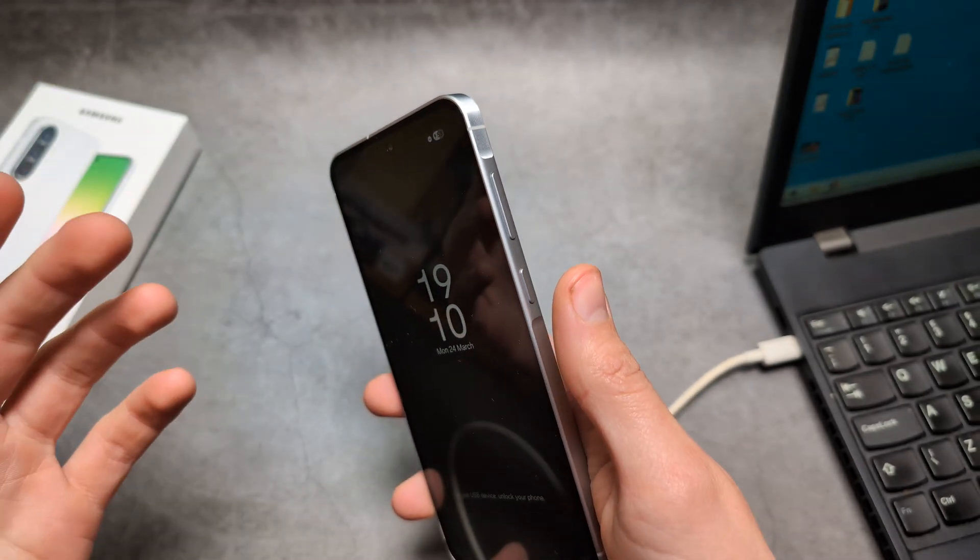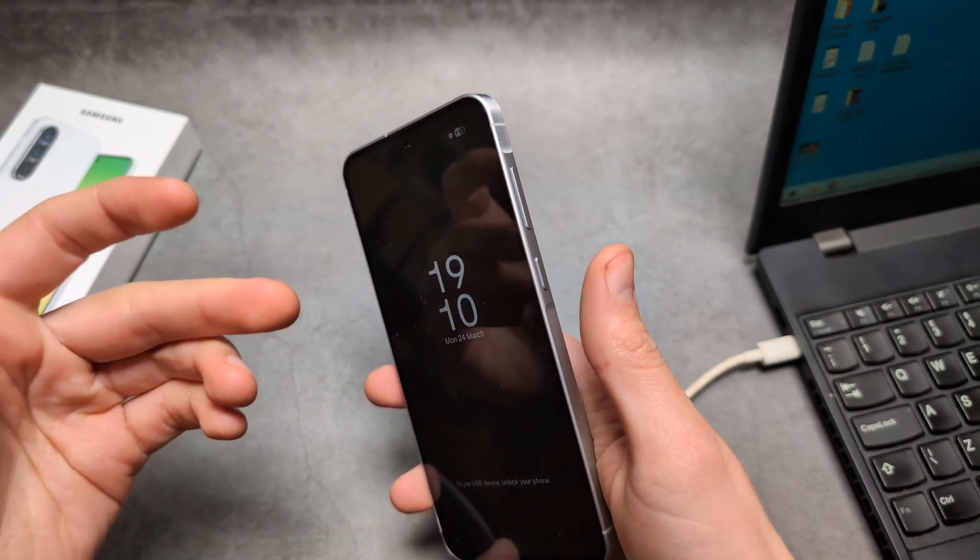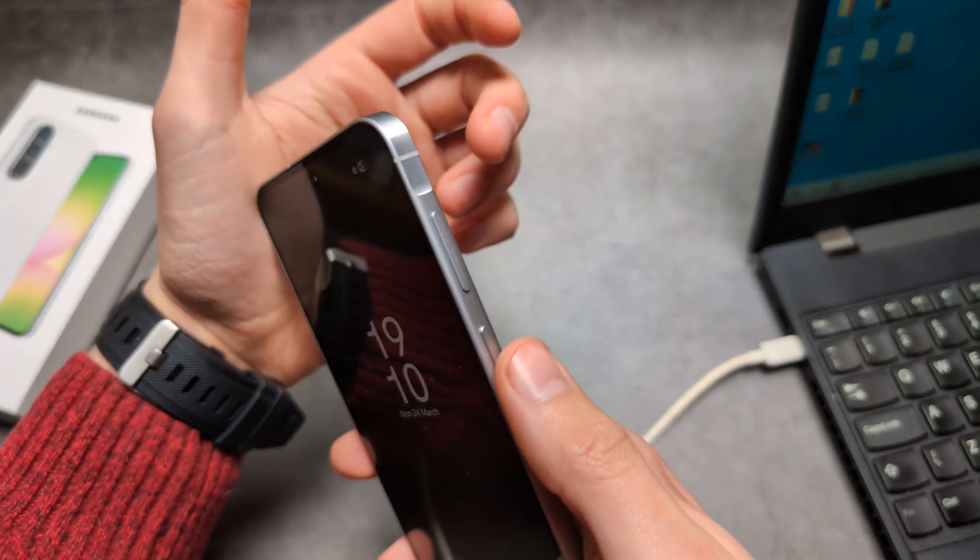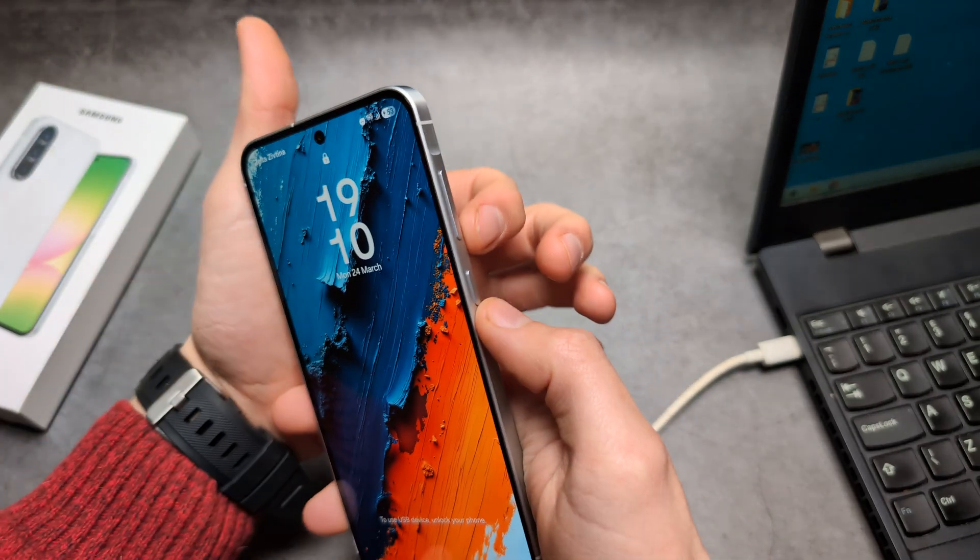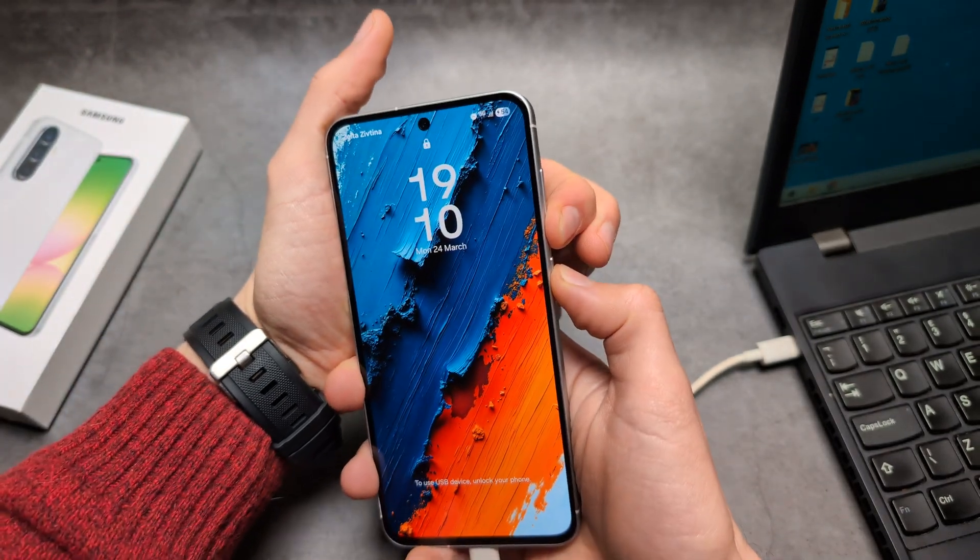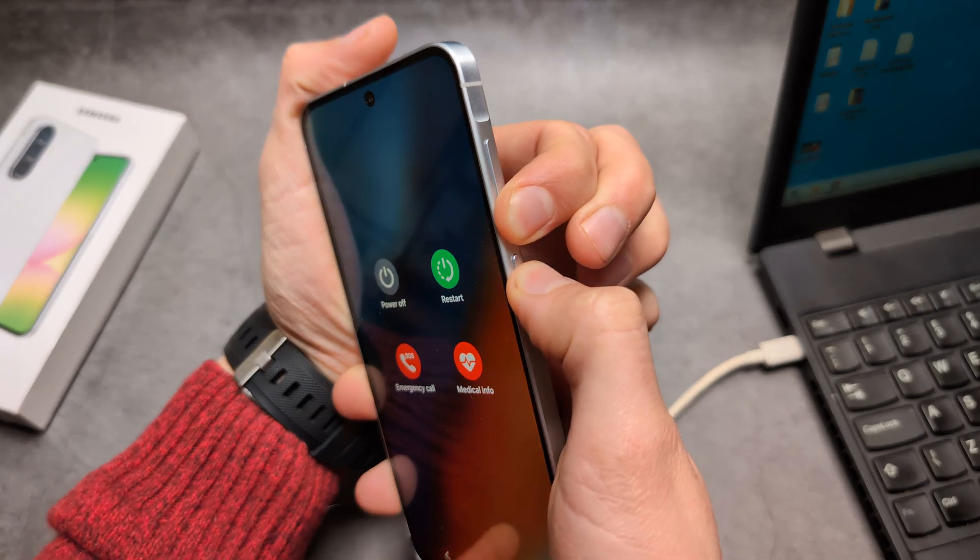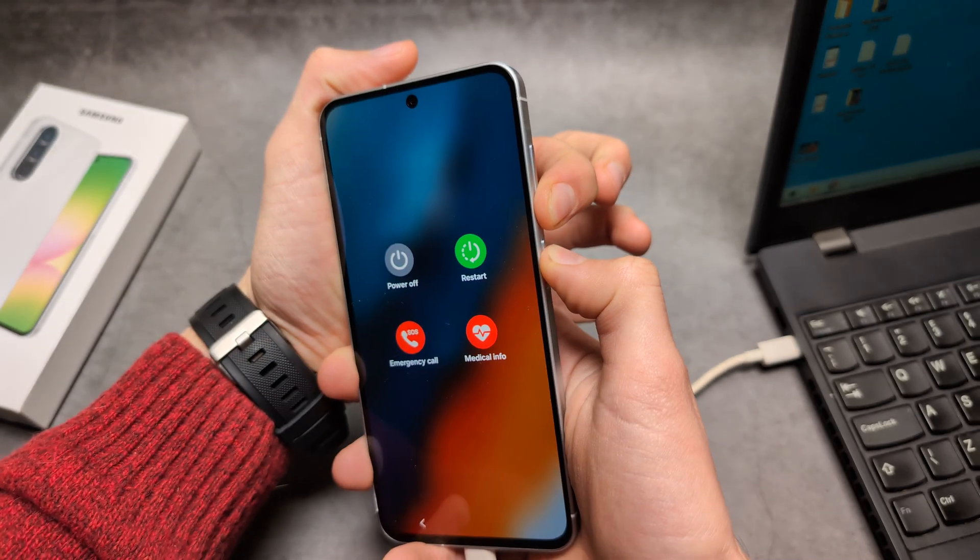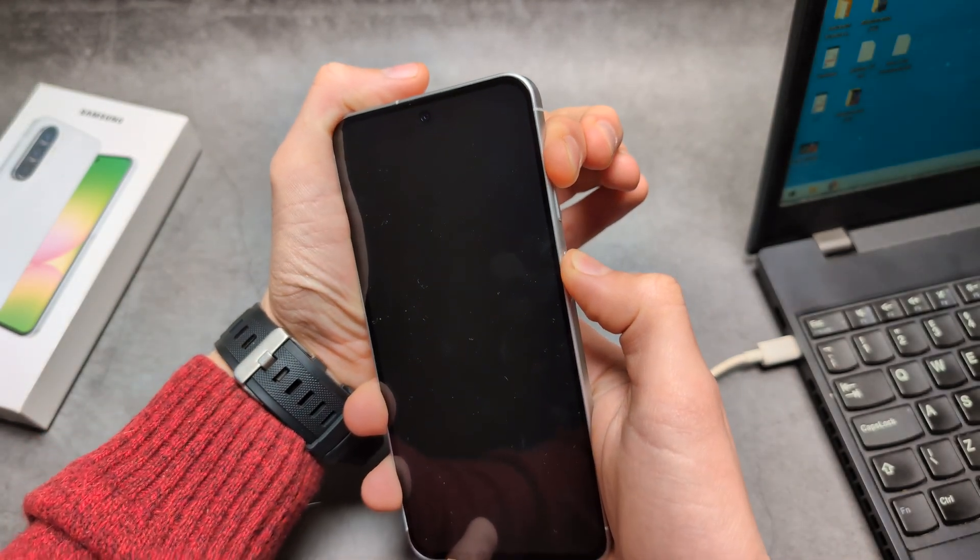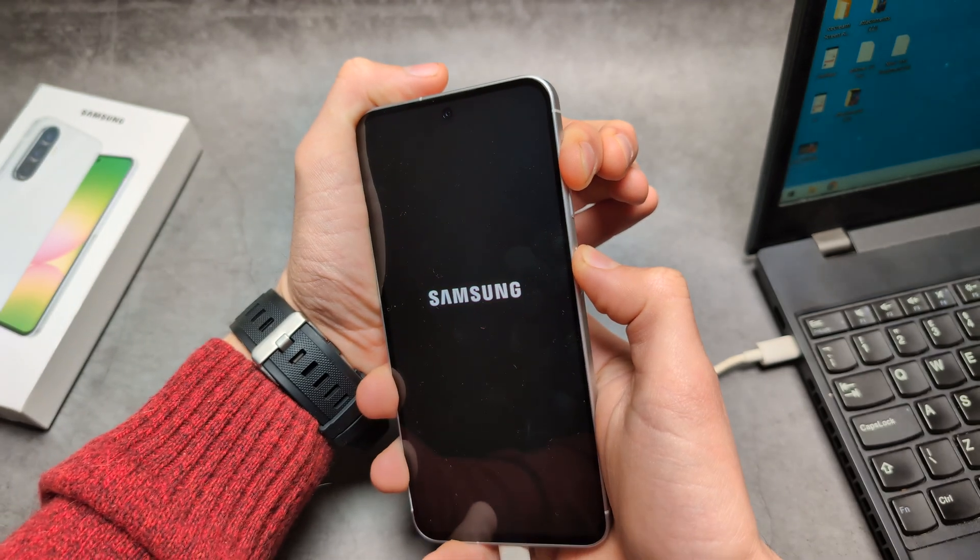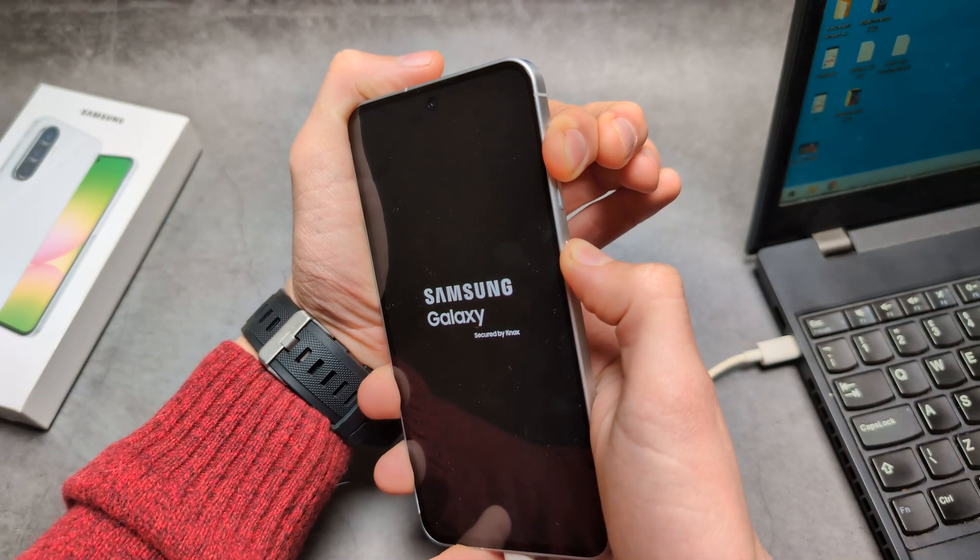As soon as you see the phone powers off, we're going to jump to holding the power and the volume up button. So hold the power and volume down, ignore whatever it says, keep holding. Then jump to holding power and volume up as soon as you see it turns off and continue holding.